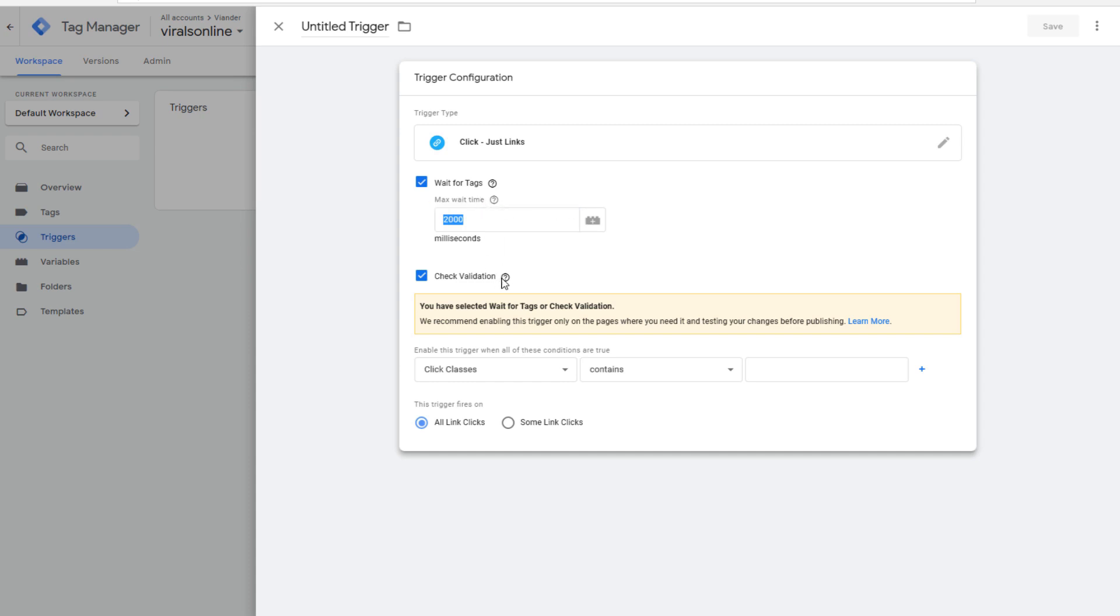If you want to track a link in your menu, you have to activate this trigger on every single web page on your website. But if you don't need this trigger working on every single web page, you should put right here page URL.